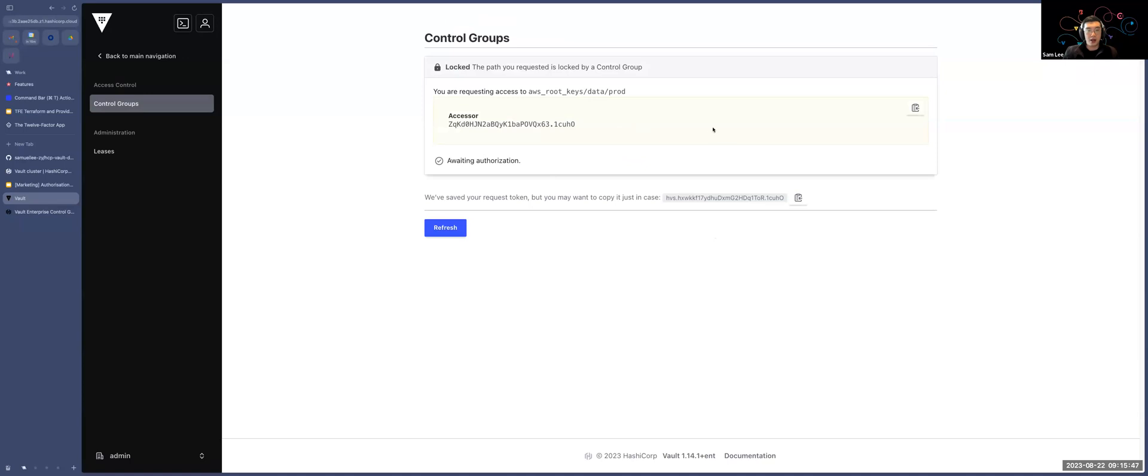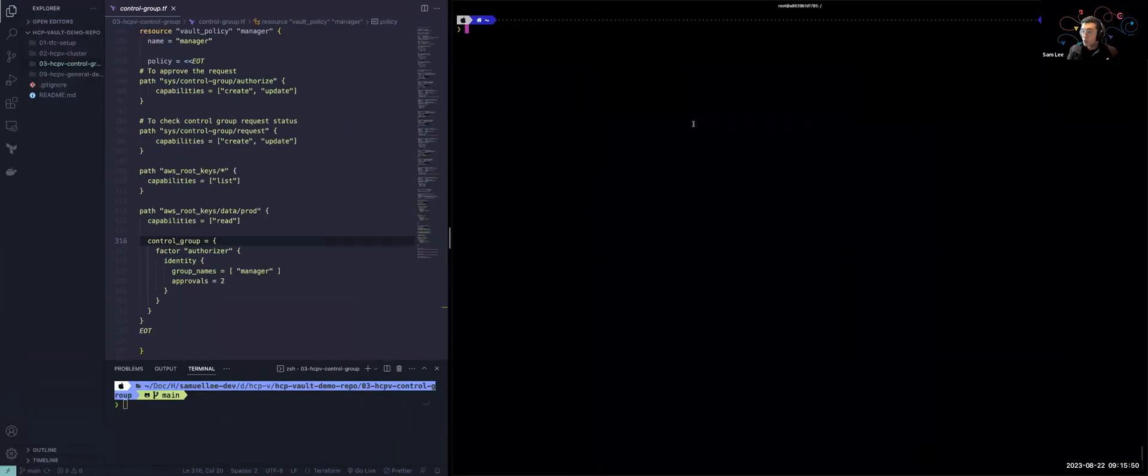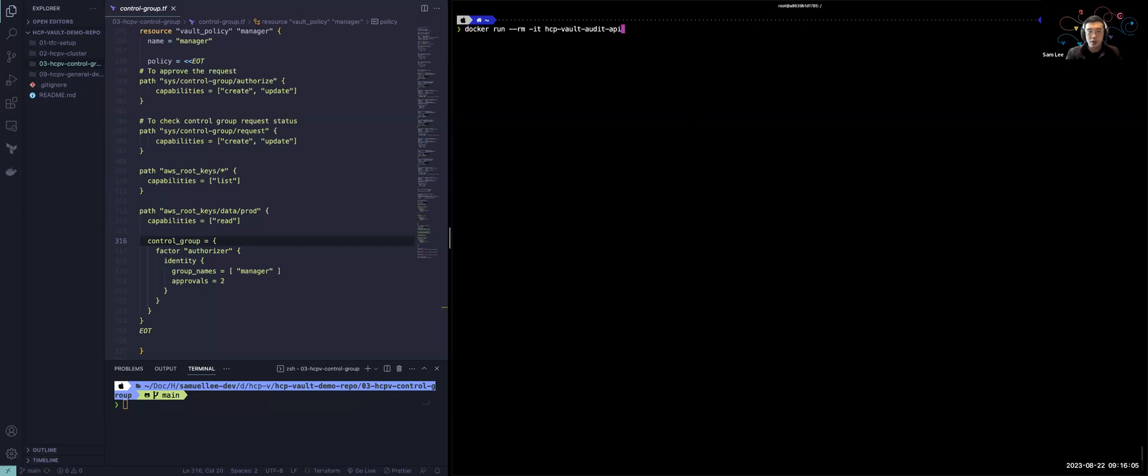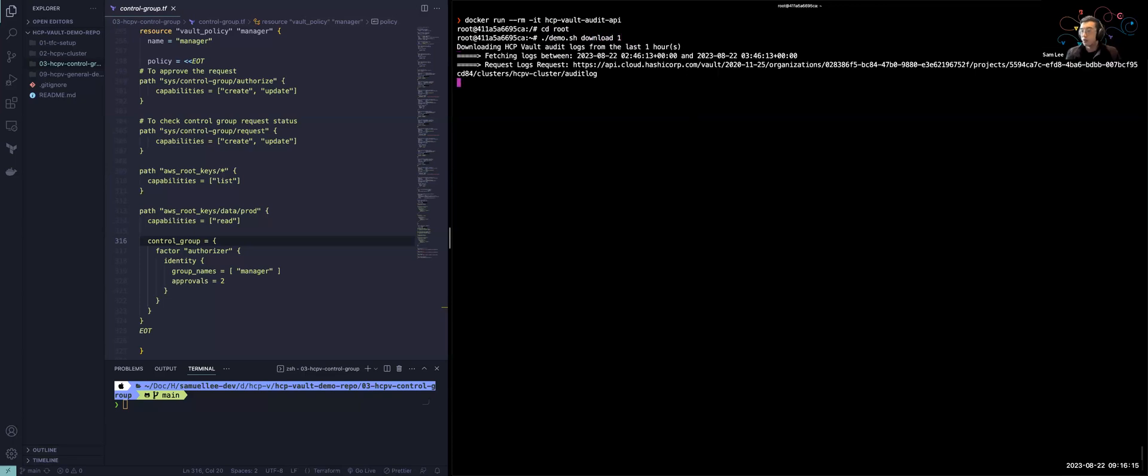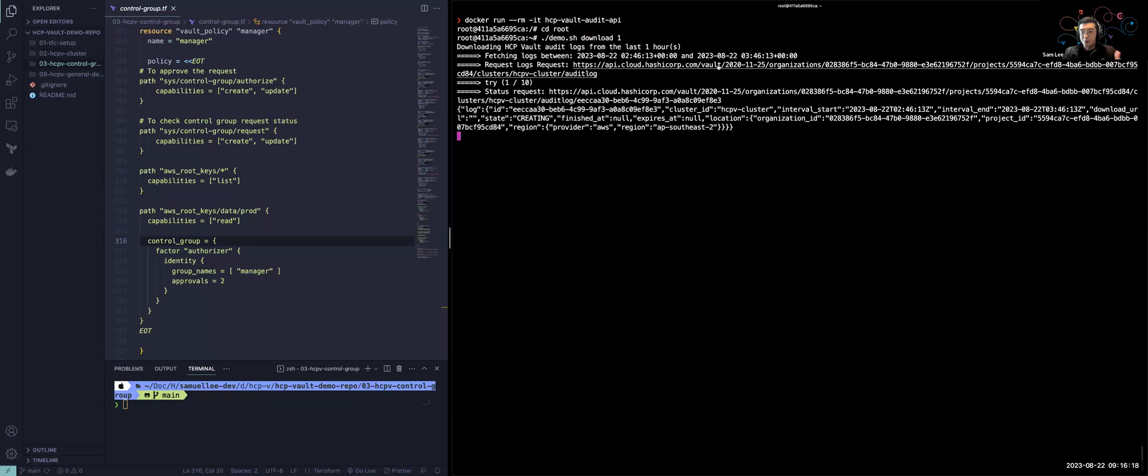So with that in mind as well, what I also wanted to showcase today is that because every operation within Vault is tracked through its audit logs, we can also see how we can also see who's actually requesting access to a particular path, and who's providing the approval process as well. So I'm just going to run a Docker container. Inside this Docker container, it actually deploys a particular script that allows me to download my audit logs from my HCP Vault environment. While I was downloading it, I see a question from Jordan in the Zoom chat.